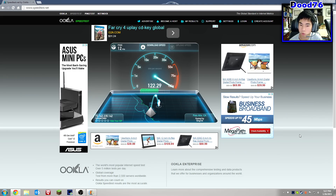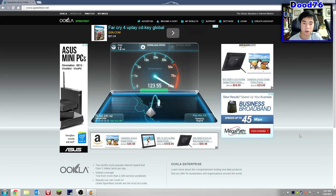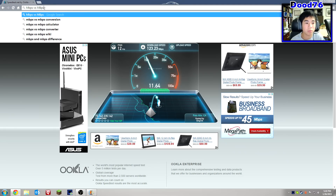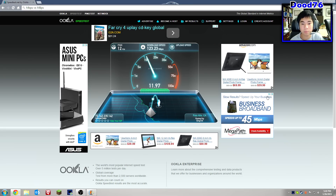We got like 122 megabits per second — watch, I'll show you. Do you see that small mbps? MBps versus Mbps — this one is megabytes, this one is megabits, so this one has more data in it.